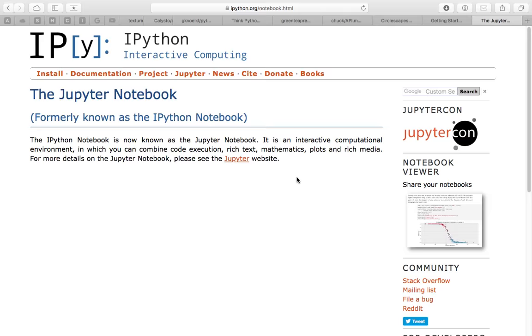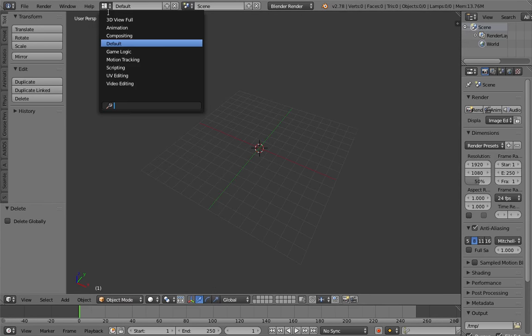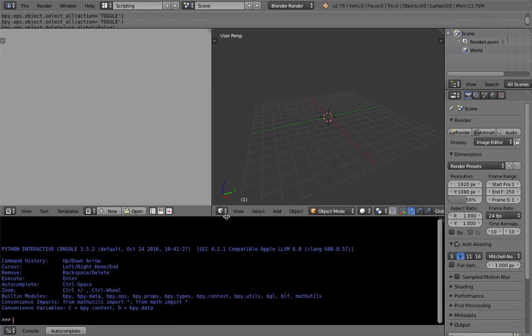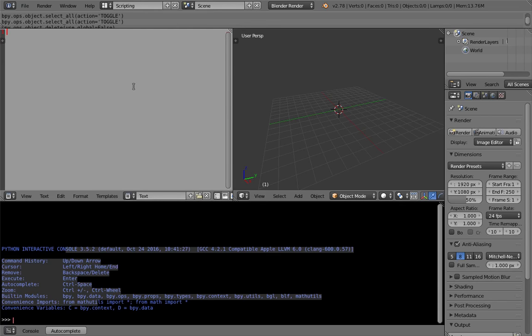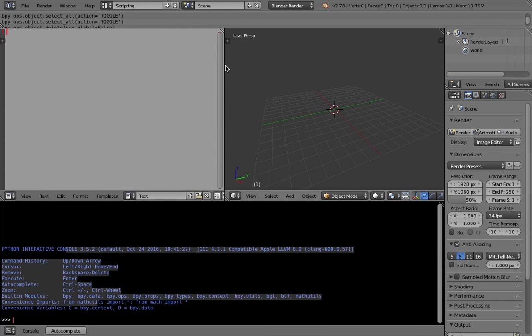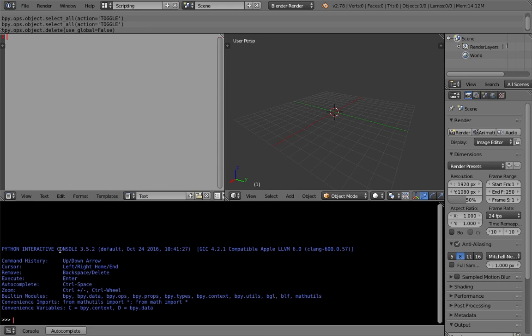I'm kind of jumping around with this live noding, but basically you want to start programming. To do programming, you need at least a text editor, just like in Blender. If you switch to Scripting you have this Python console and text editor. As long as Python is installed, you can already do Python in Blender using this interactive console.